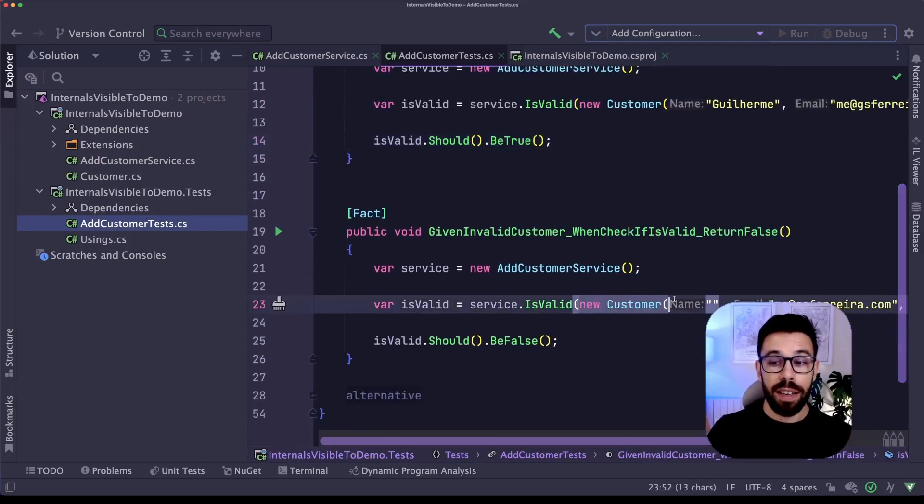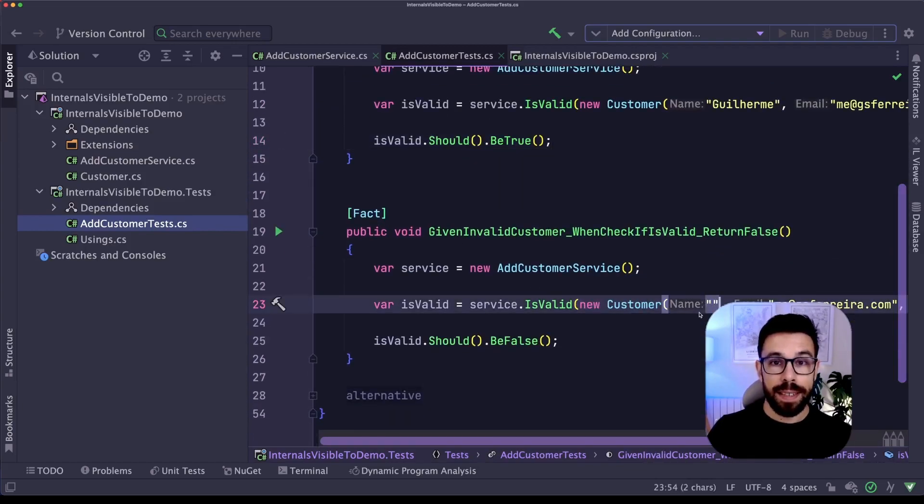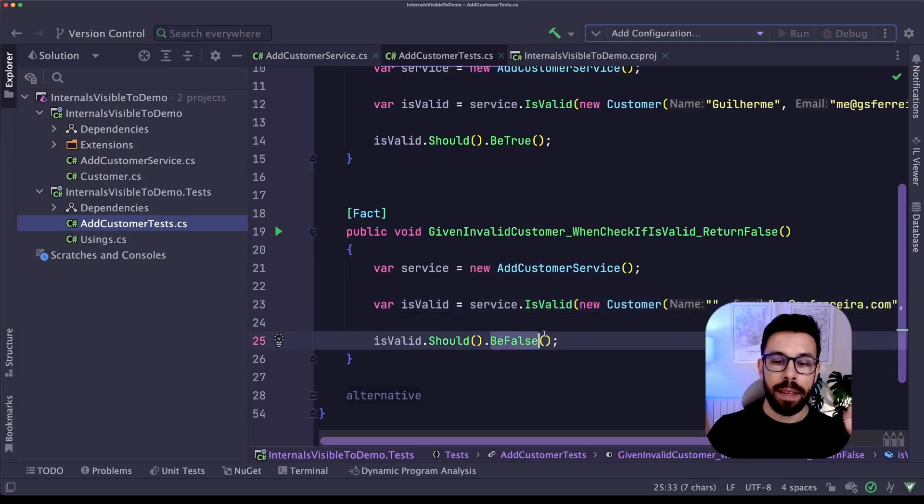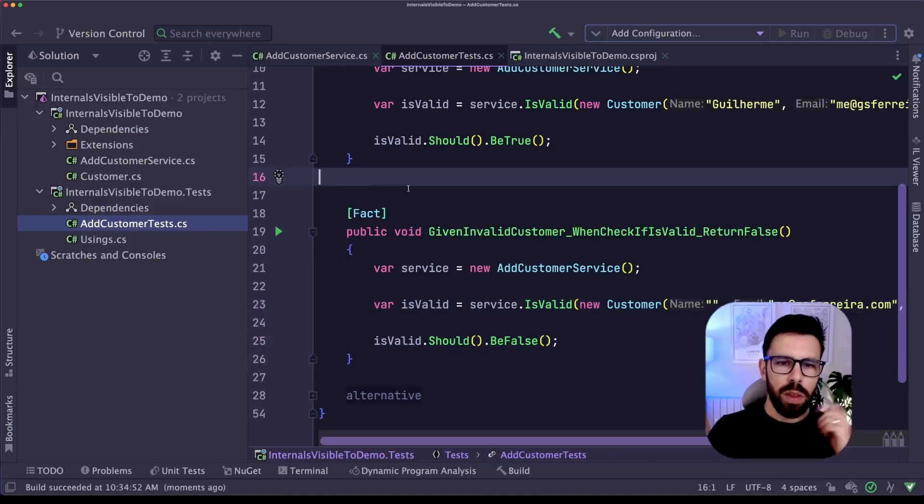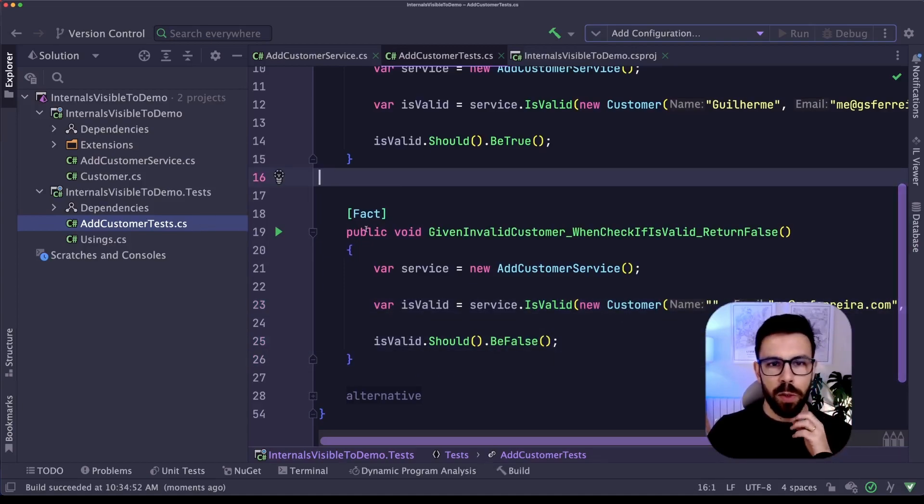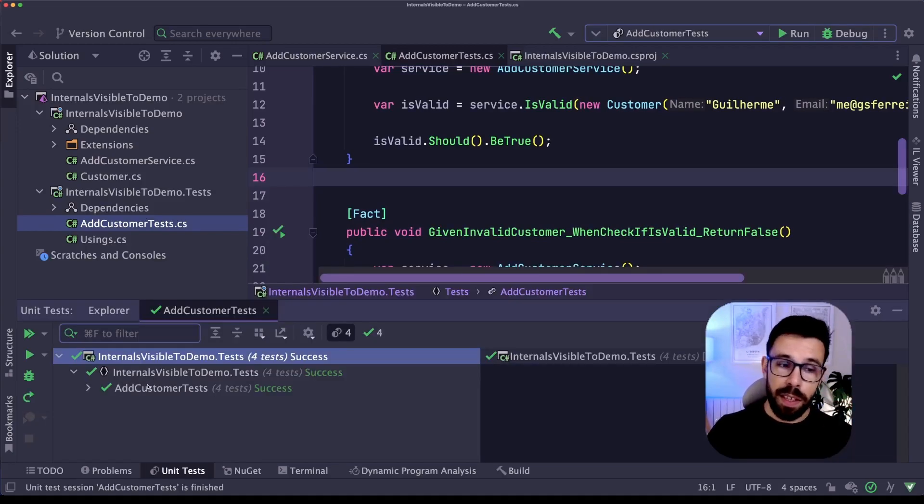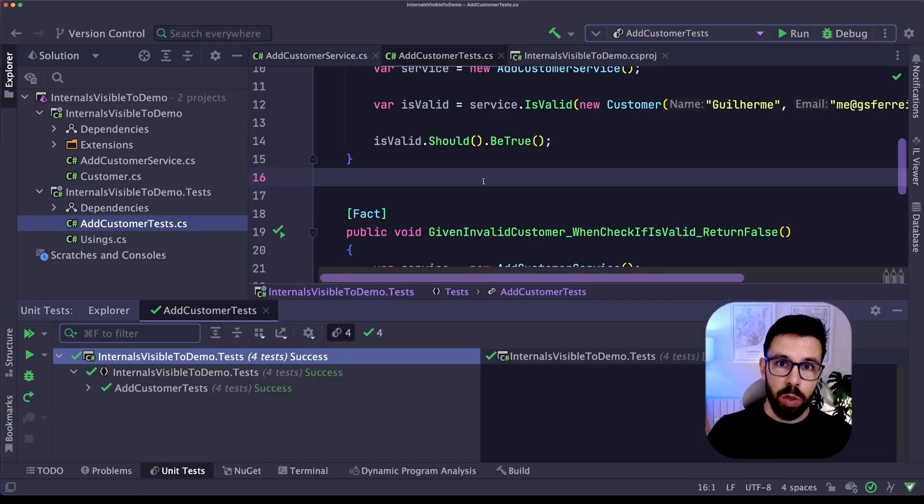If I'm providing an invalid customer, for example in this case I'm sending a name that is empty, it should be false. Let's run the test to see what happens. As you can see, all my tests are succeeding. I have those two that I just showed you and other two.